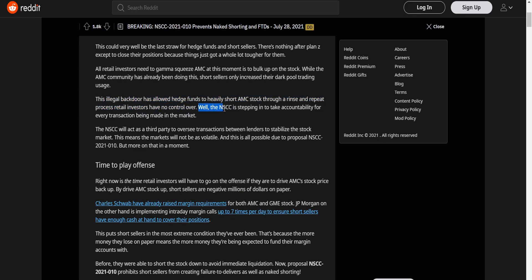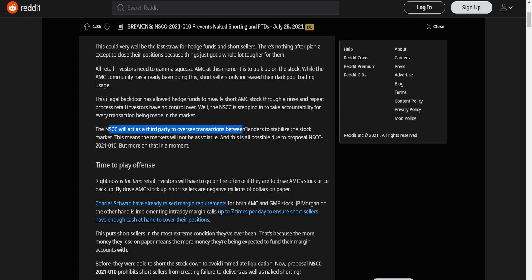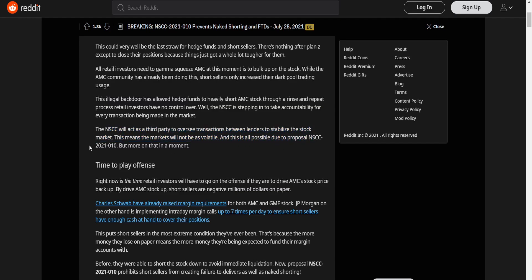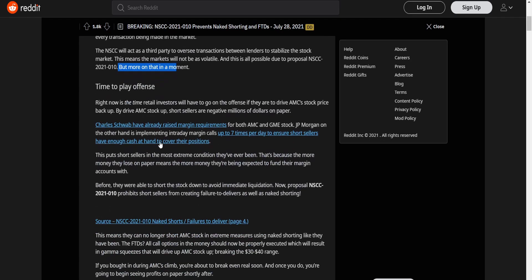This illegal backdoor has allowed hedge funds to heavily short AMC stock through a rinse and repeat process retail investors have no control over. While the NSCC is stepping in to take accountability for every transaction being made in the market. NSCC will act as a third party to oversee transactions between lenders to stabilize the stock market. This means the market will not be as volatile. And this is all possible due to proposal NSCC 2021-010.